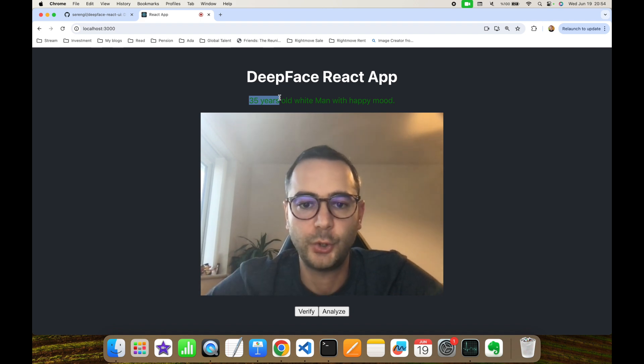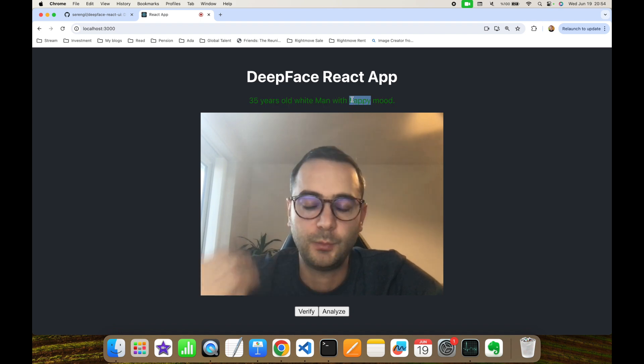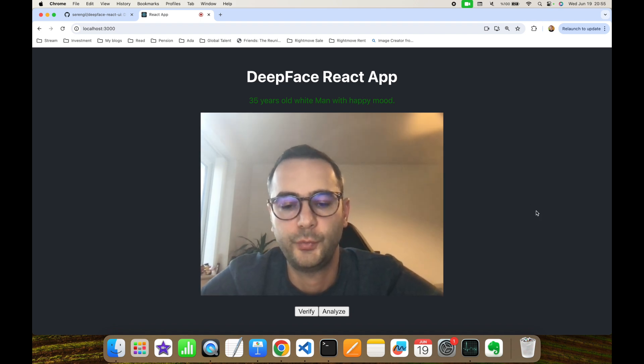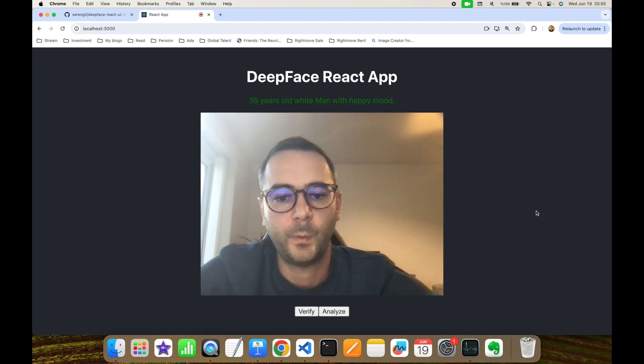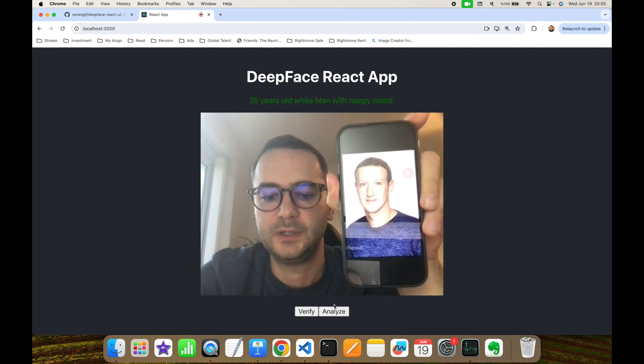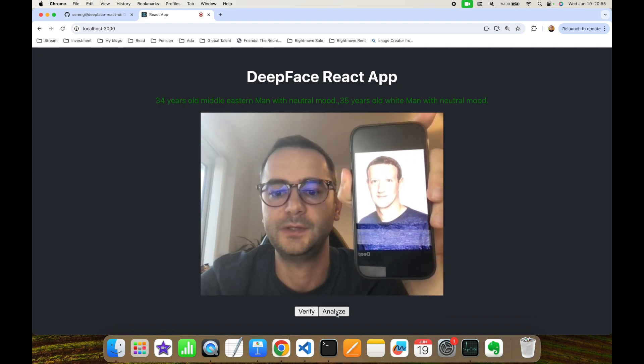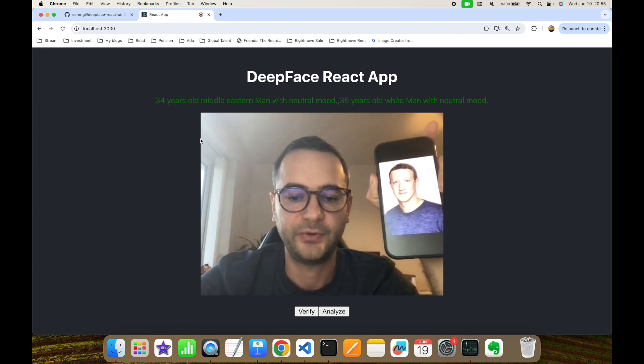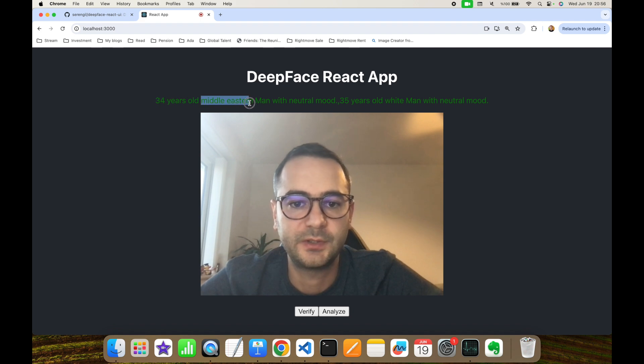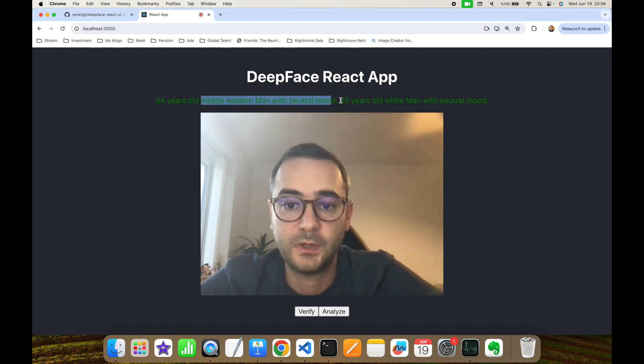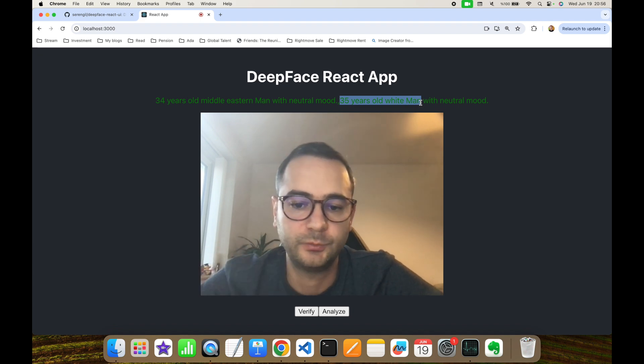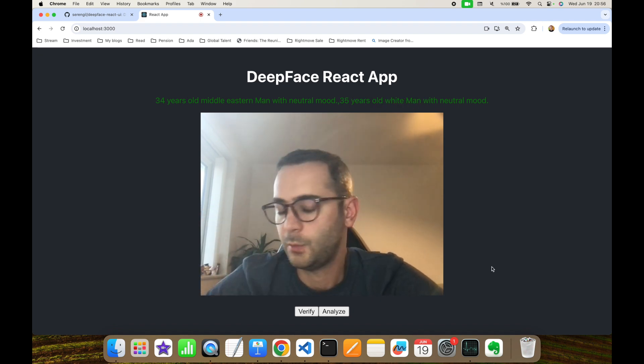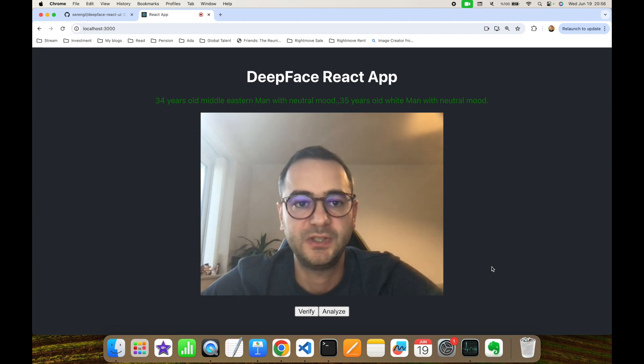We can also show two different faces into the webcam and expect this face pair to be analyzed. As you can see, it detects two different faces - one is 34 years old Middle Eastern man with neutral mood, and the next one 35 years old white man with neutral mood. But in this experiment, we showed a mobile phone, and actually the face given is not a real face. It's spoofing.